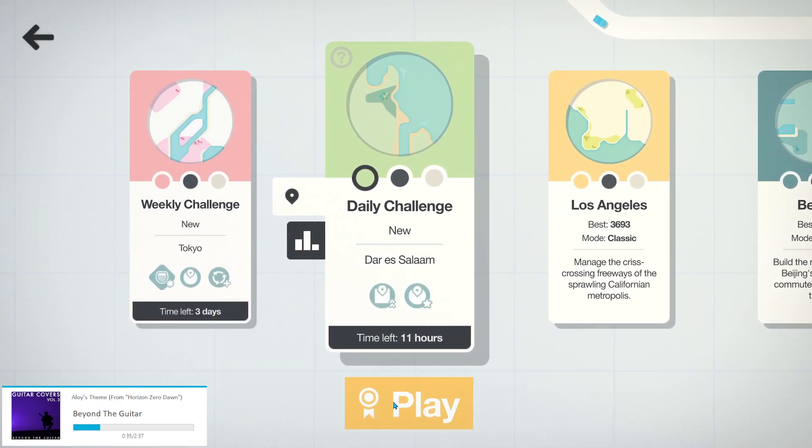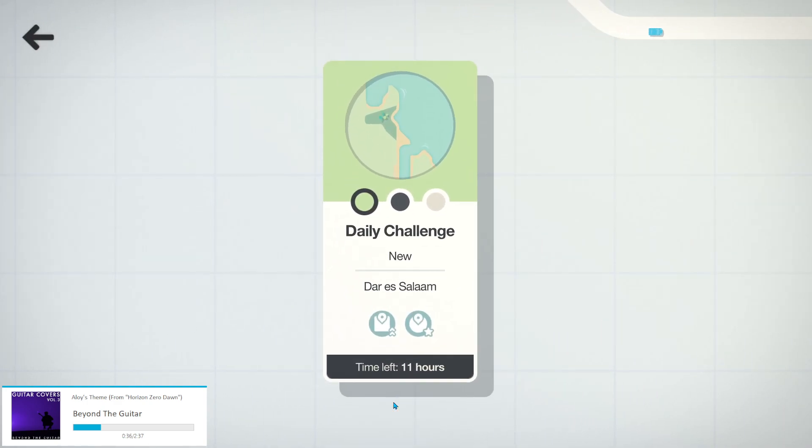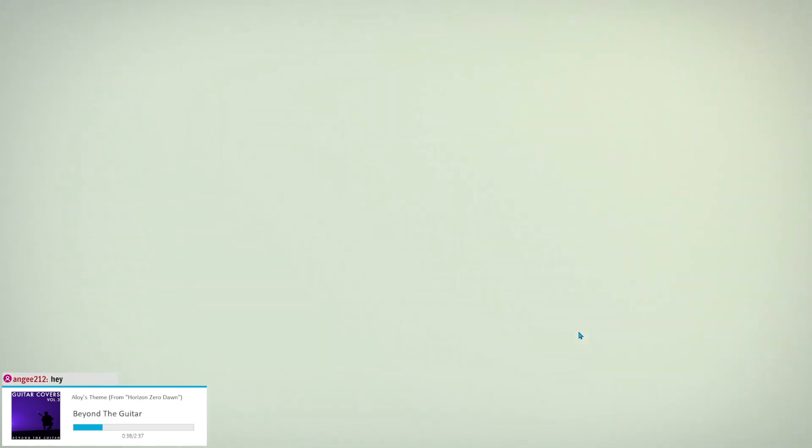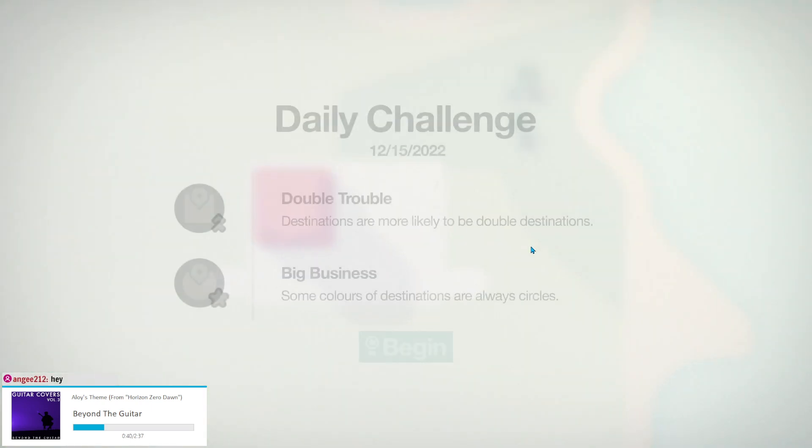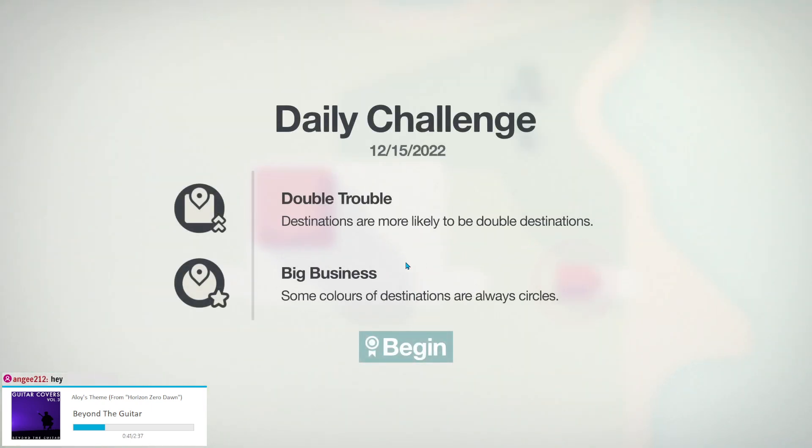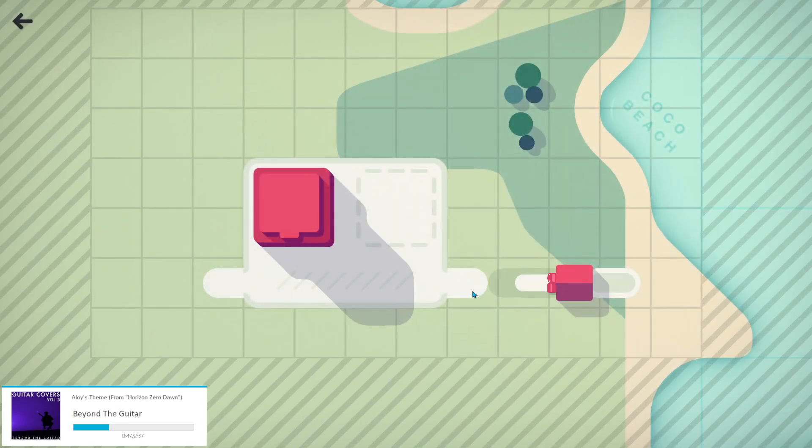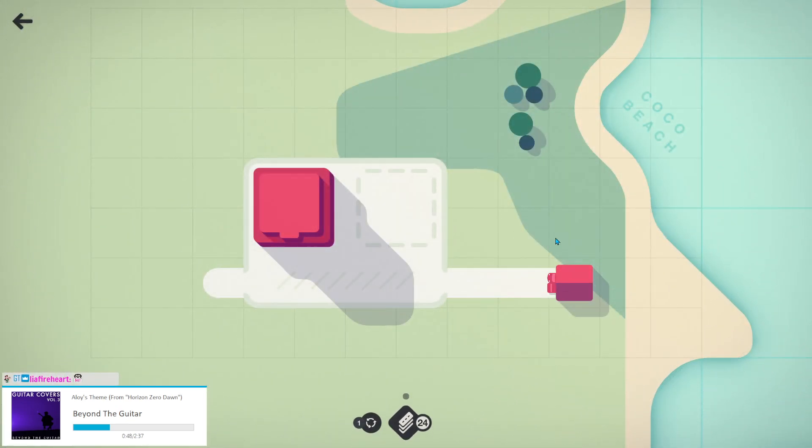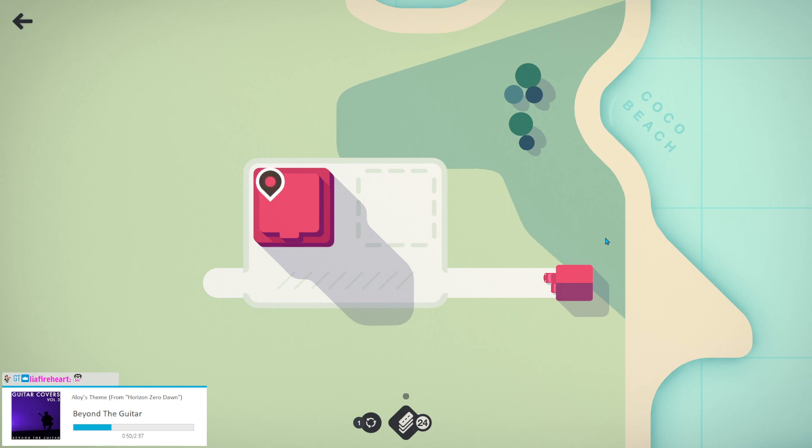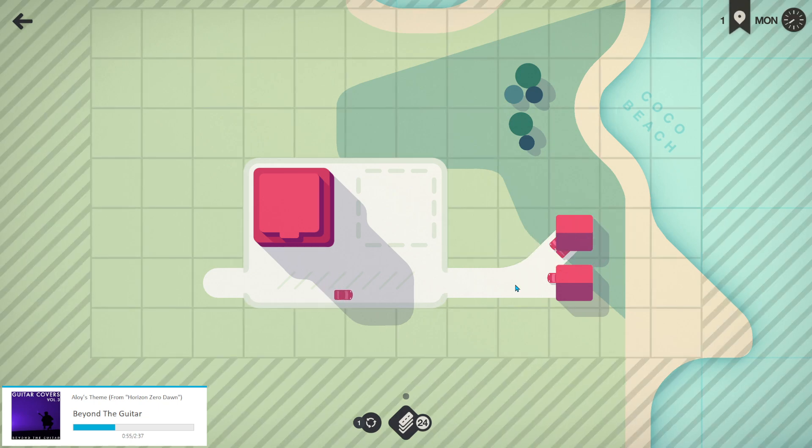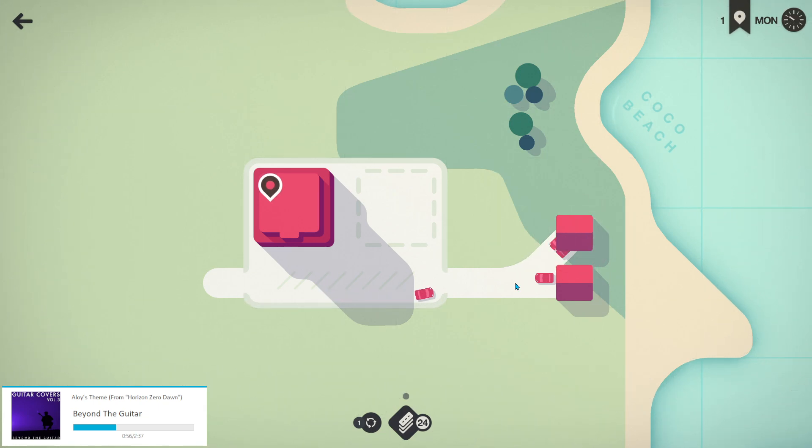good morning Mini Motorways. Let's go to Dar Es Salaam for today's daily challenge. Good morning NG212. Let's see, destinations are more likely to be double destinations, and some colors are always circles. That is gonna suck. That's not a great combination. That's a recipe for overcrowded parking lots. But hey, could be worse. Could be skyscrapers.